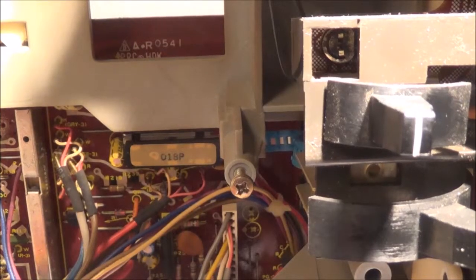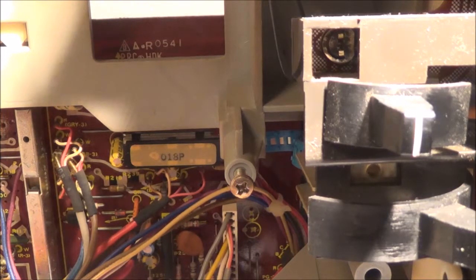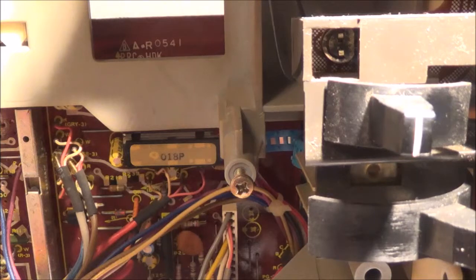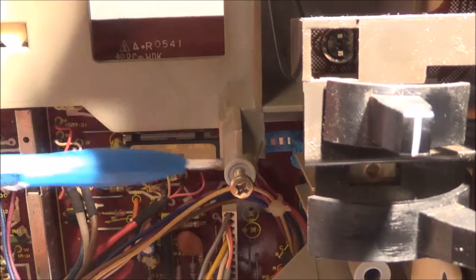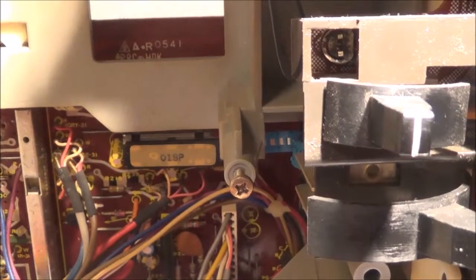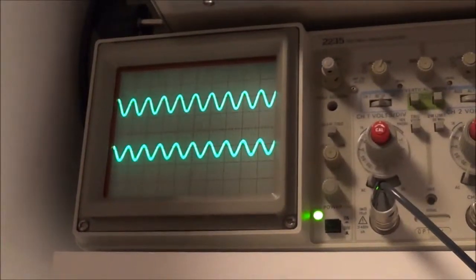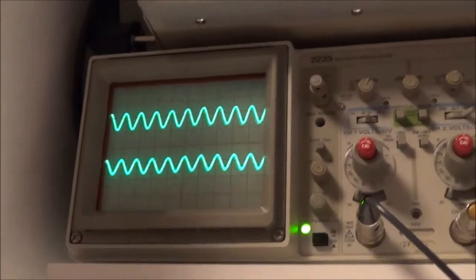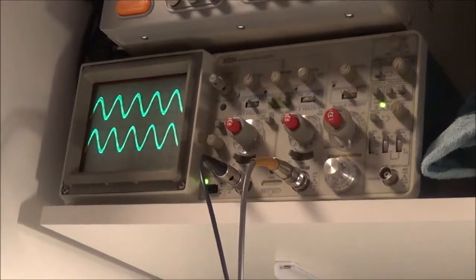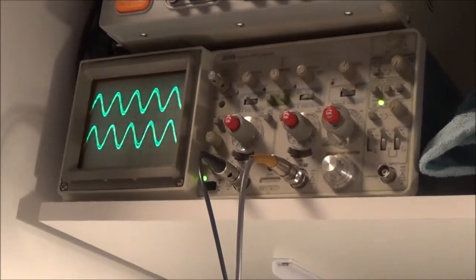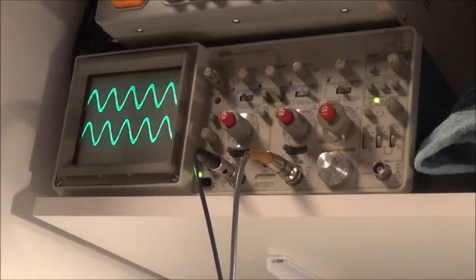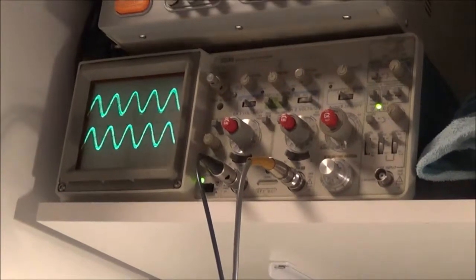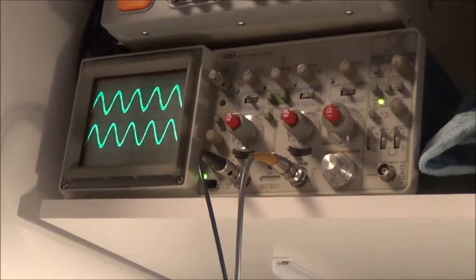Now I ended up applying some contact cleaner to the function switch, which is right there. And here's what happened - you can see now that the signal has come back. Here's the actual signal coming out of the line output jacks with a low-level sine wave signal being fed into the phono input.